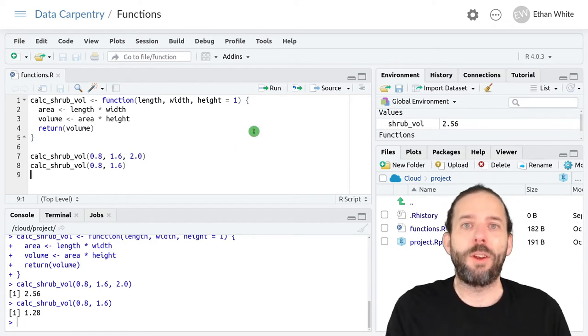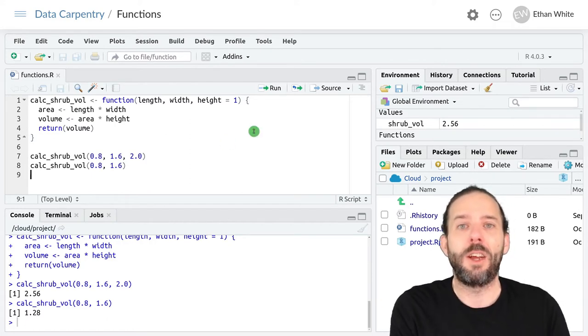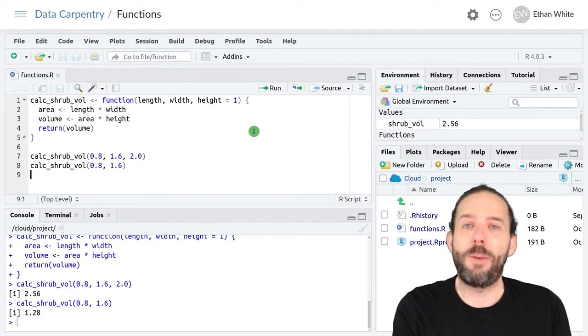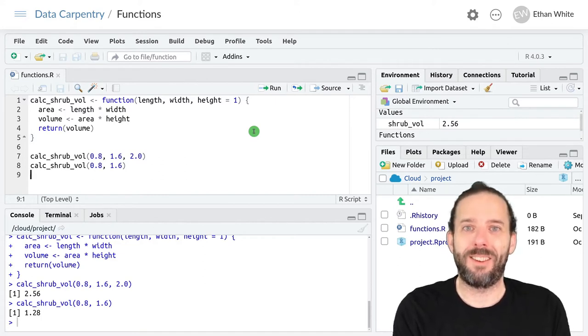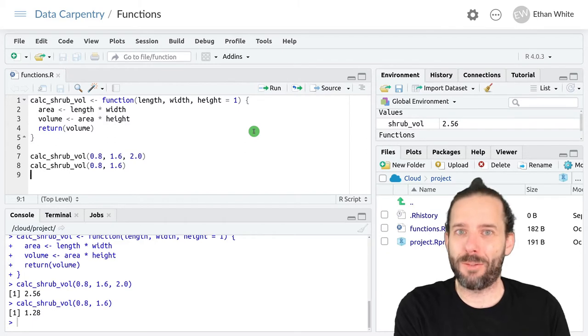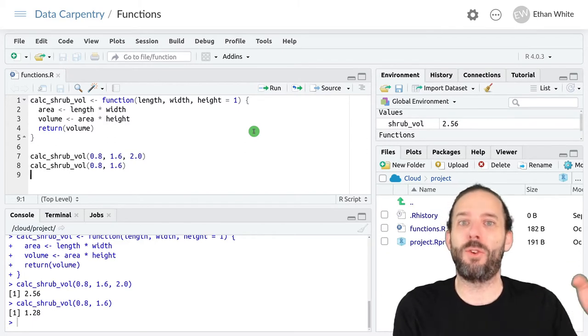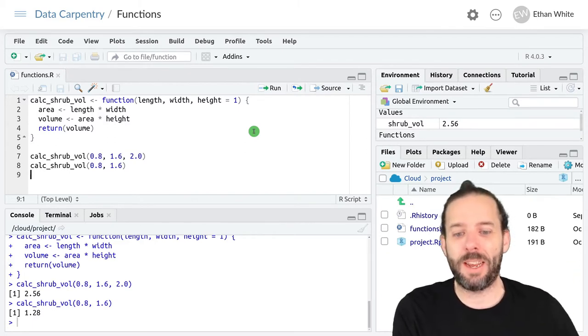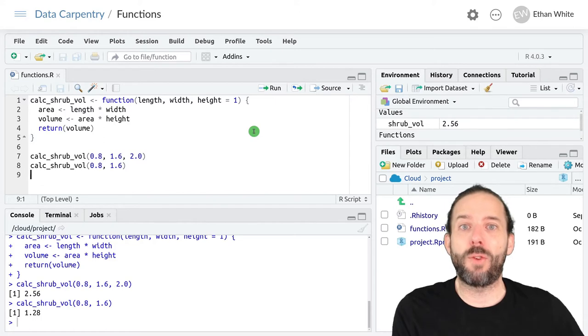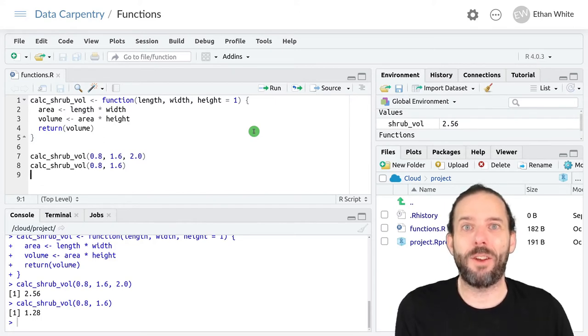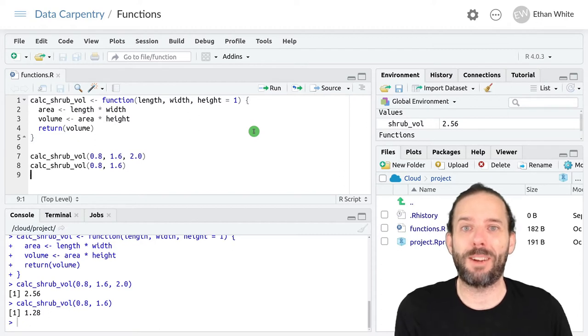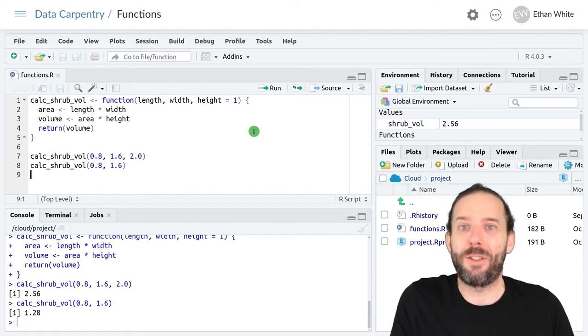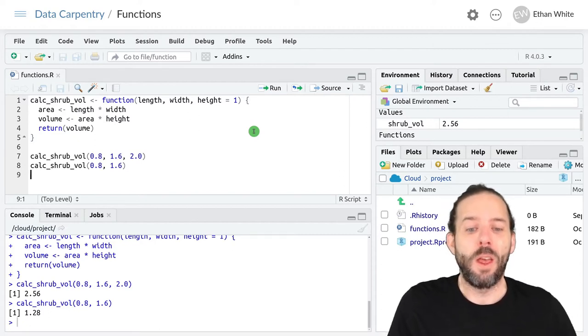For example, when using ggplot, we've been naming all of our arguments by saying data equals the name of the data frame, and mapping equals an aesthetic. We've also used functions where we don't name the arguments, like when we calculate the sum over a vector—we just provide the vector with no name.